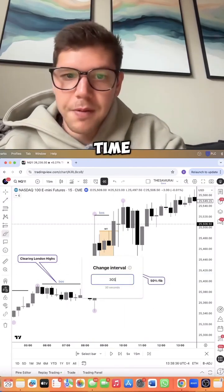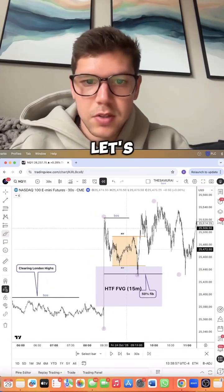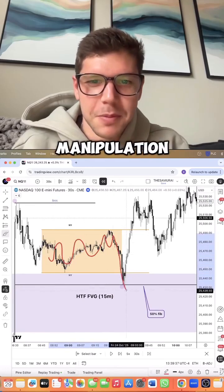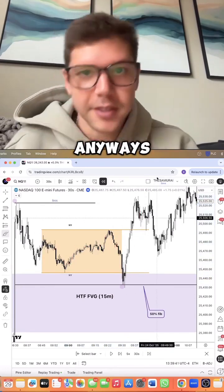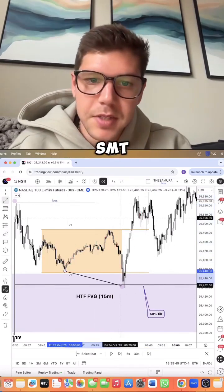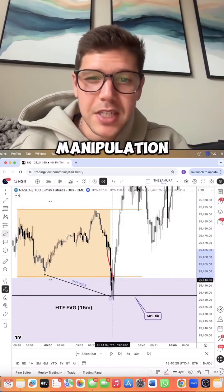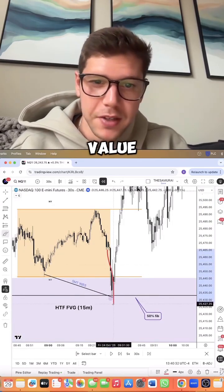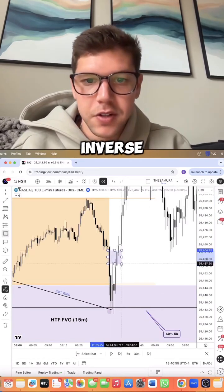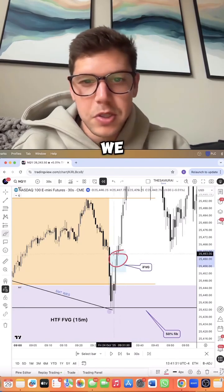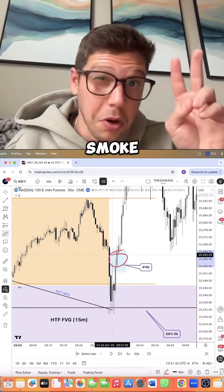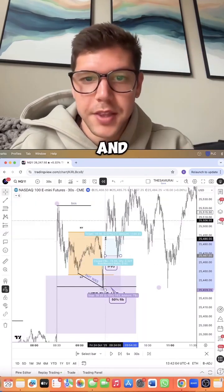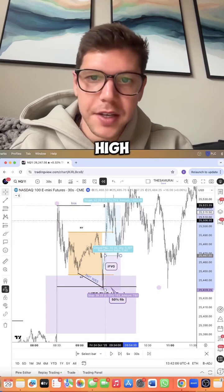Now we need to move into the lower time frames. Look how beautiful this accumulation, manipulation, distribution is. We need to see an SMT with ES here. This manipulation needs to smoke the New York range into the high time frame fair value gap. Here's the inverse fair value gap for entry. Usually we want to see it smoke it, but a break and close is enough.